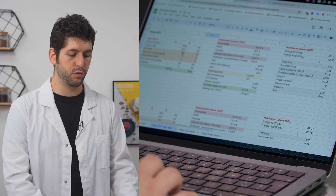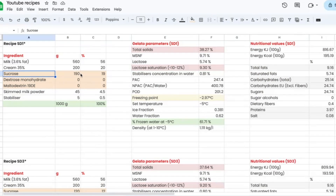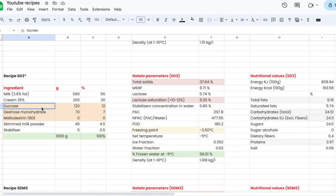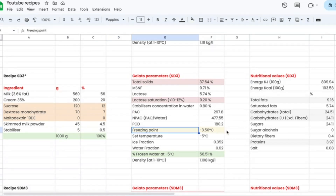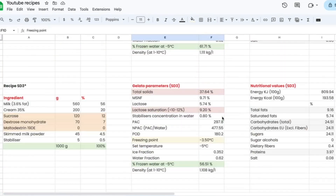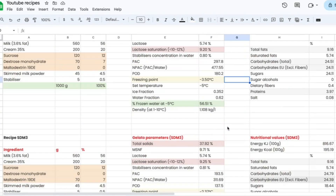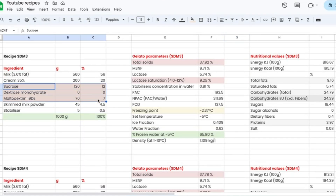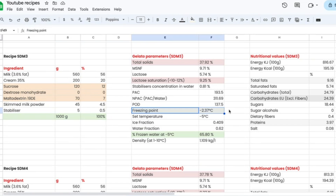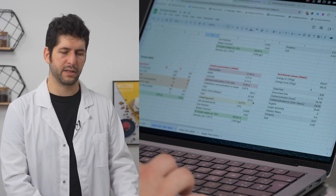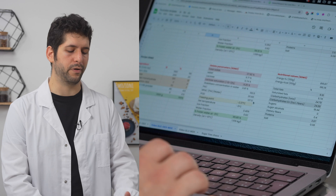The first sample is only sucrose at 19%. Then the next test is sucrose and dextrose at 12% and 7% with no maltodextrin yet. What happens is that we change the freezing point drastically — from minus 2.97 we go to minus 3.5. Then the next test uses sucrose at 12% and maltodextrin at 7% but no dextrose. This actually brings the freezing point up to minus 2.37, so it brings down the PAC. It also has an impact on sweetness, which is something we want to see in the sensory evaluation more than on the numbers.